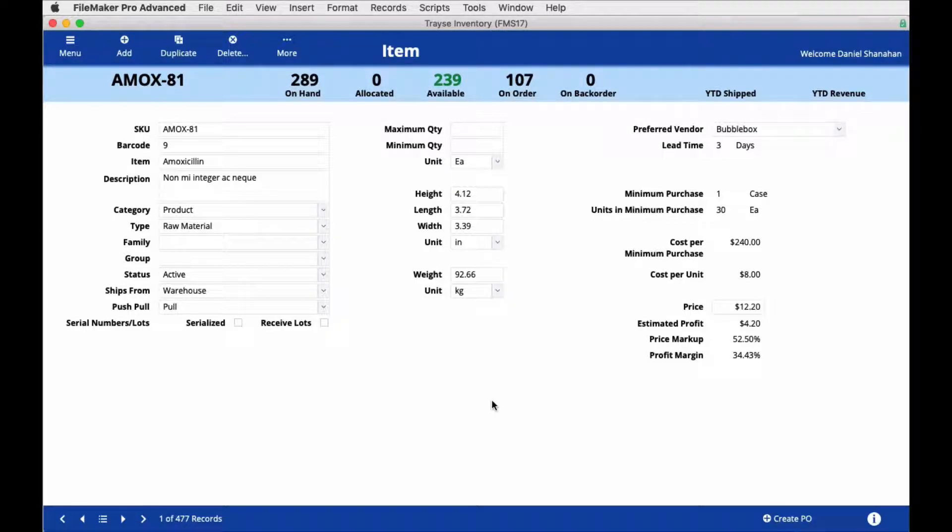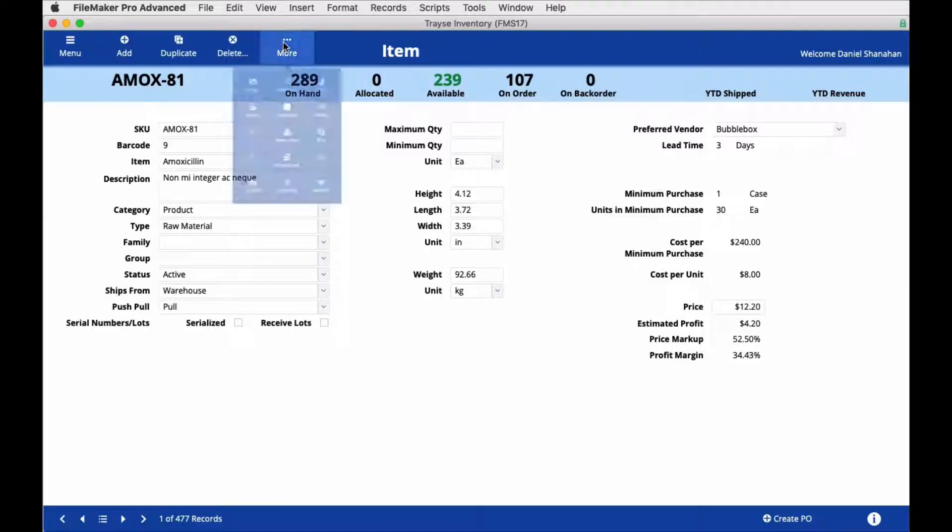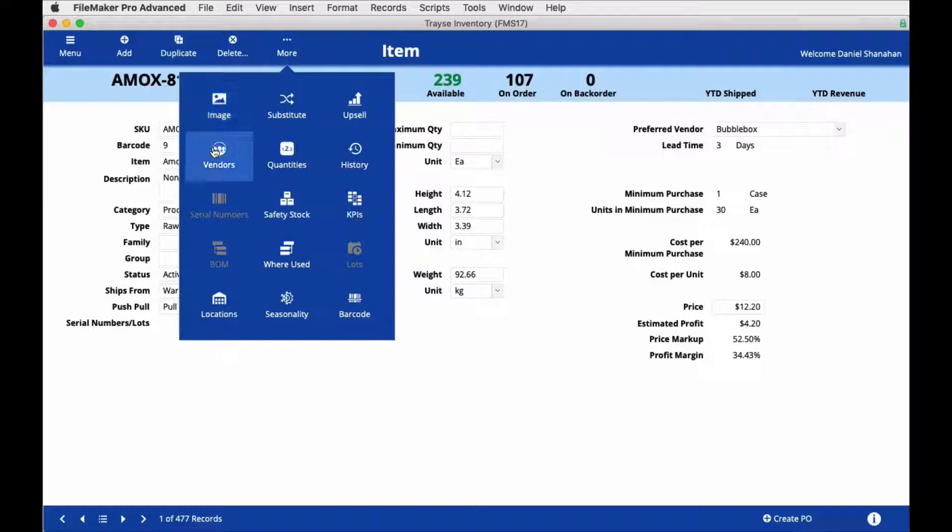You may have inventory items that are supplied by multiple vendors. To manage an item's vendors, go to More, Vendors.